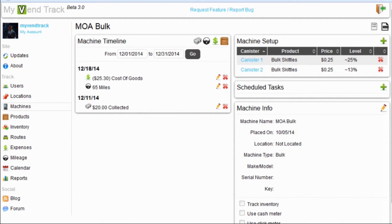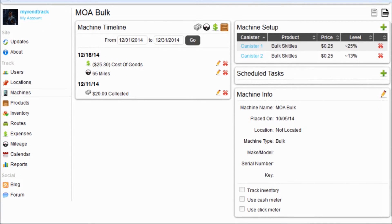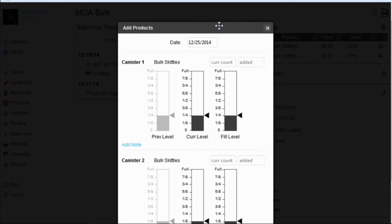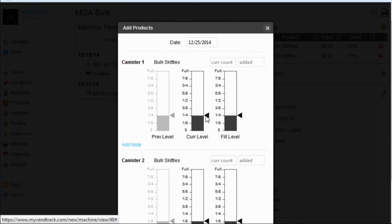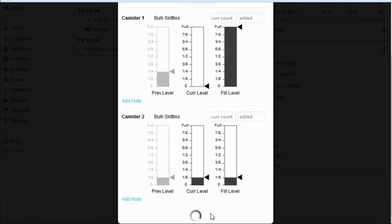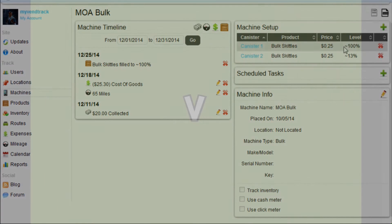Before I wrap up here, I just want to highlight a bulk vending machine. It is very similar to the full line vending machines with a few noticeable differences. Here I am at my MOA bulk machine. As you can see, we have our canisters over here. Canister 1 and 2 with Skittles. And we can see their current levels: 25% and 13%. Now, when adding to the bulk machine, we have these sliders here. We have the current level and the fill level. Let's say our canister 1 is empty when we get there. And now, we fill it all the way up. Our machine timeline tells us that we have filled it up to 100%.